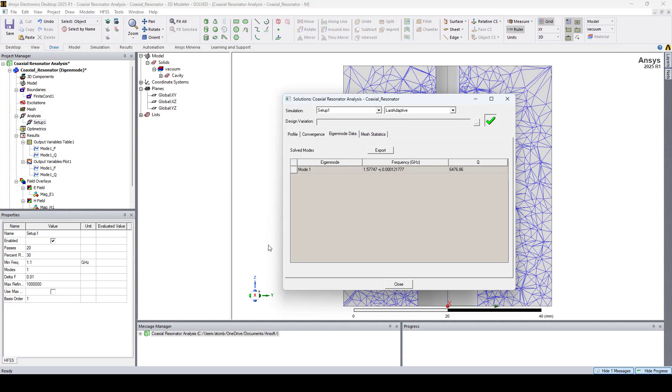In this video, we saw how to use the eigenmode solver in HFSS to compute the frequency and Q factor of a coaxial resonator. Thanks for watching and see you in the next video.